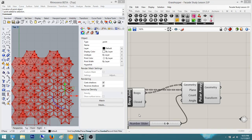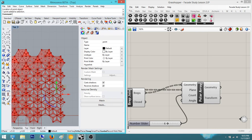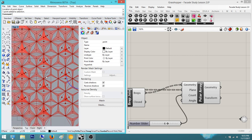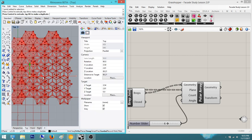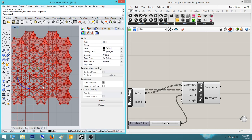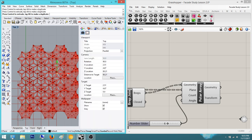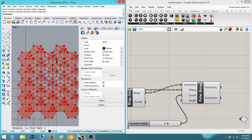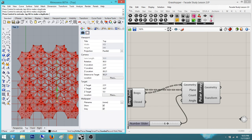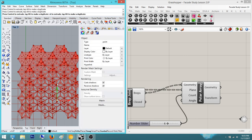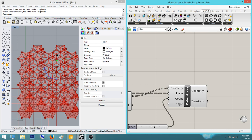Hey everyone, today we're going to do Part B of the Al-Bahar facade study. This is the kinetic facade we were working on. As you can see, when we move the point around, we get this facade study that kinetically moves. If this point was the sun, it actually starts to open up where the sunlight would enter. You can use software like Diva to get a real-time sun study by plugging in a sun path.